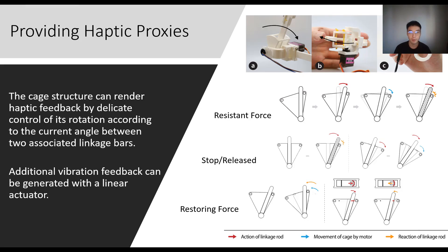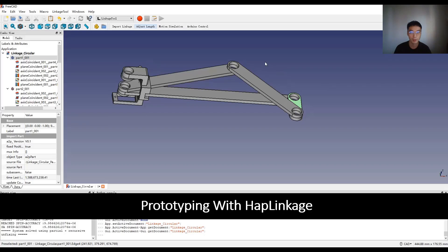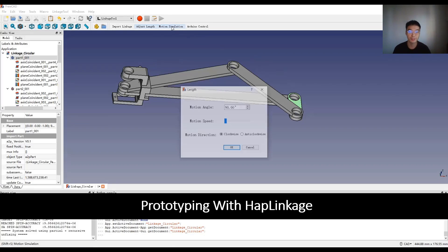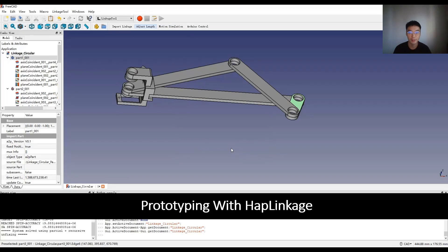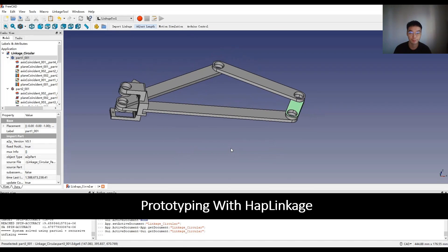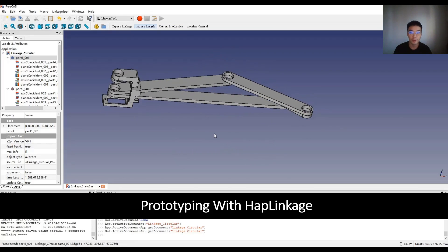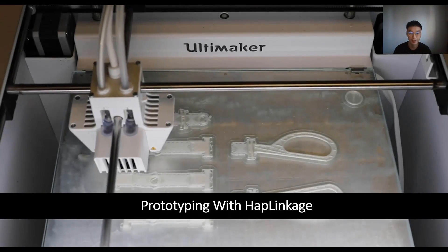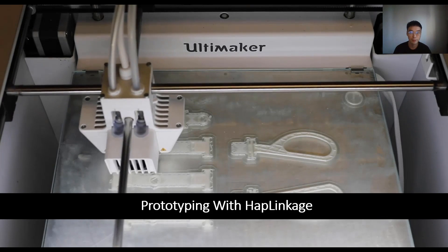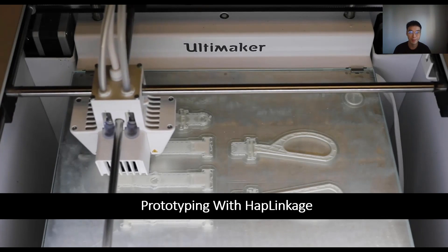Additional vibration feedback can be generated with a linear actuator. Our framework provides a software tool for fabricating, implemented as a plug-in of FreeCAD. Users can fabricate the designed parts with 3D printing and assemble them to prototype rapidly.